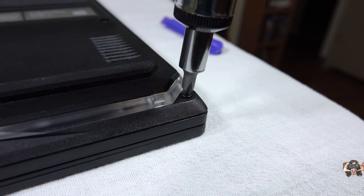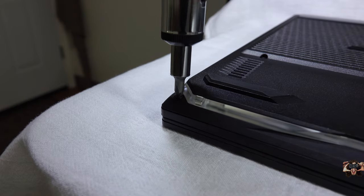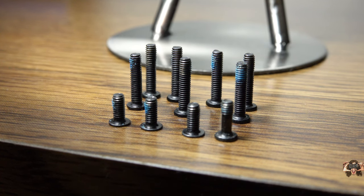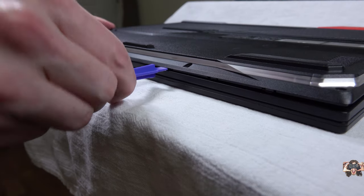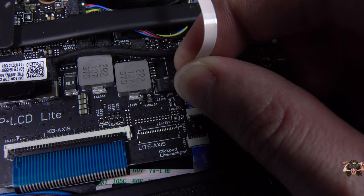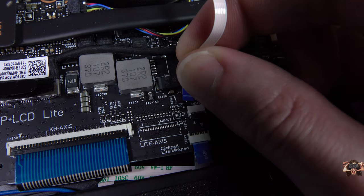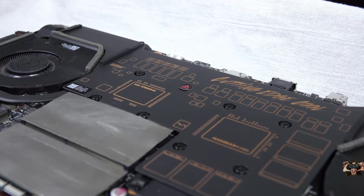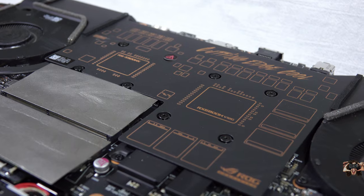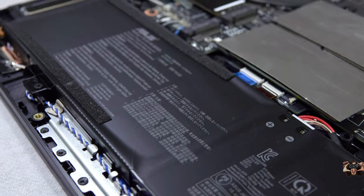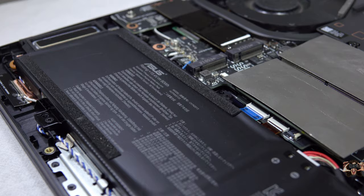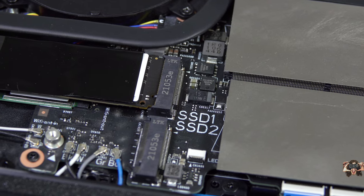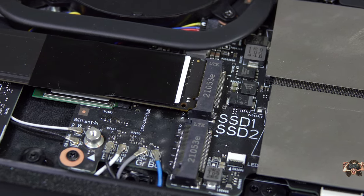Underneath it all, eleven screws of three different lengths hold the bottom cover on, so you'll want to leave yourself a diagram if you want to remove them. Be careful when prying off the skirt as you still have to unhook the two cables that lead to the undercarriage backlight. In other news, we can see that a giant vapor chamber is employed to cool the processor and graphics unit. The battery takes up a healthy chunk of the real estate, and there are two NVMe SSD slots for all of your fast storage needs.